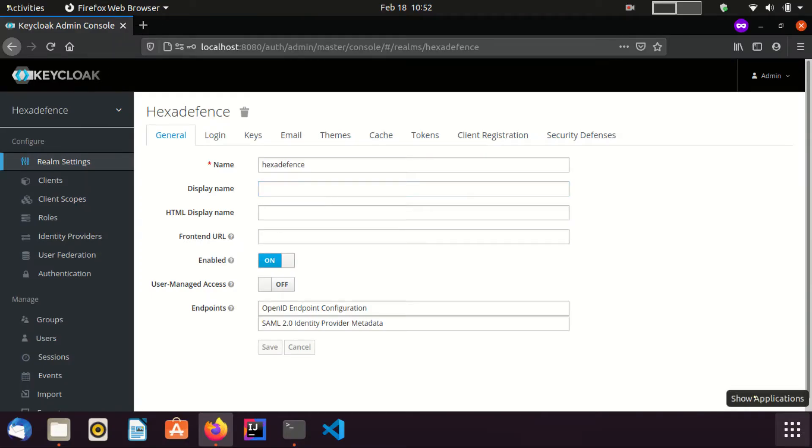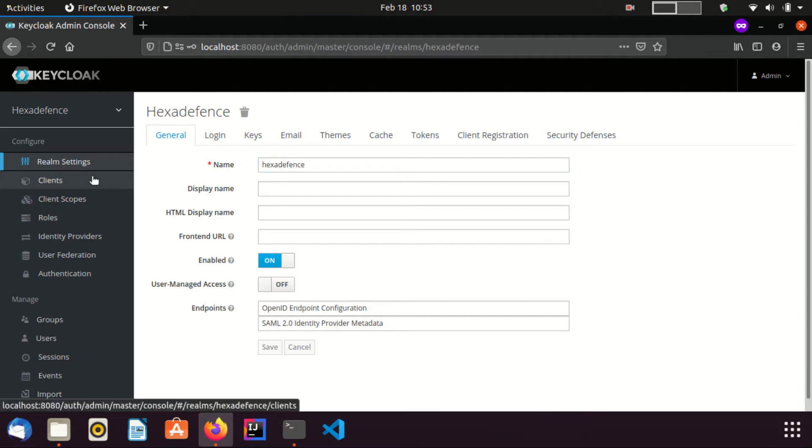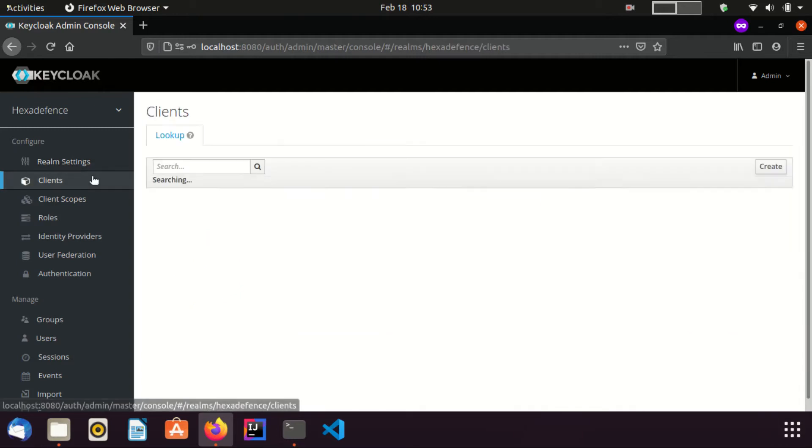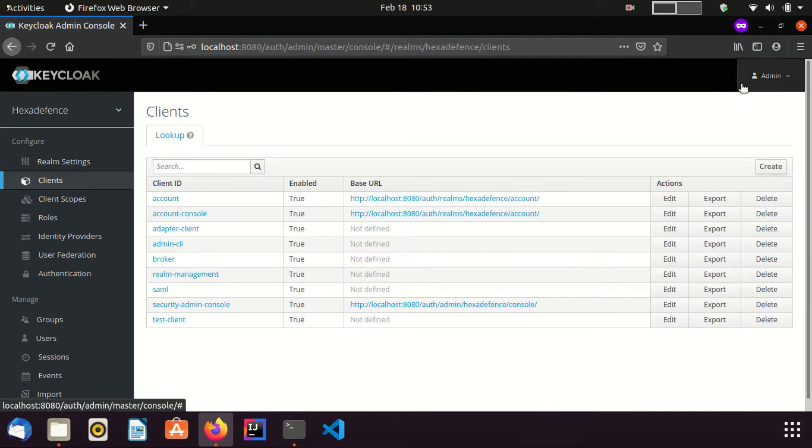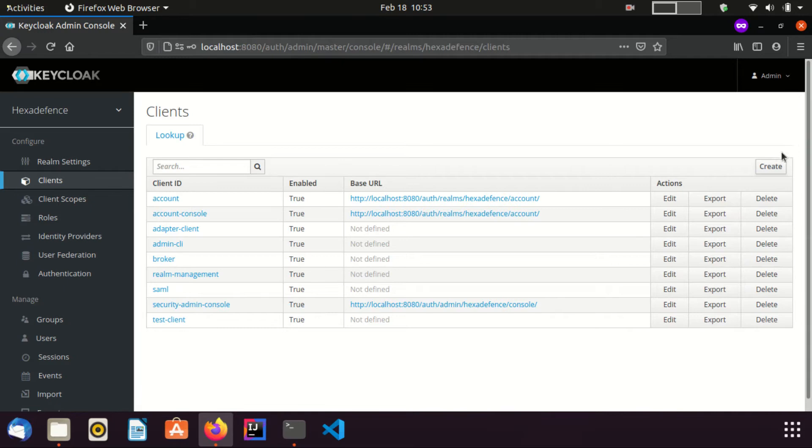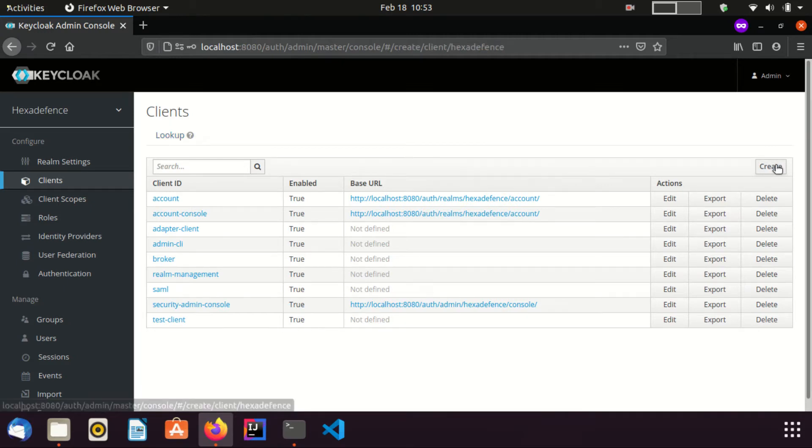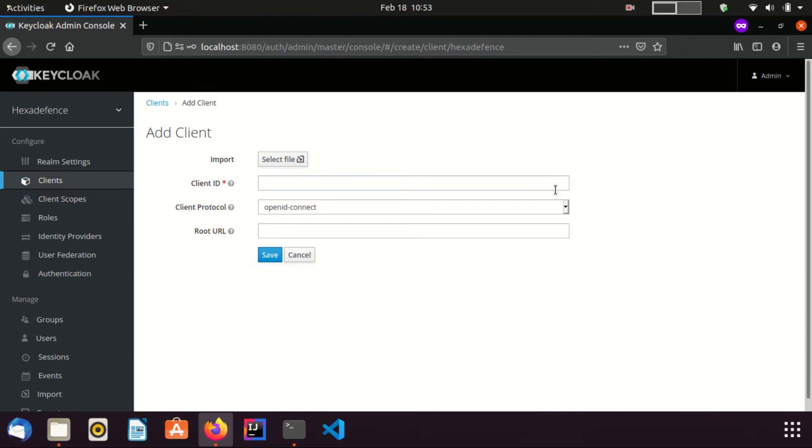You can see, now I am in the realm called hexadefence. I am going to Clients page to create a new client. Here I am going to create a new client named Tomcat client. Save the client.